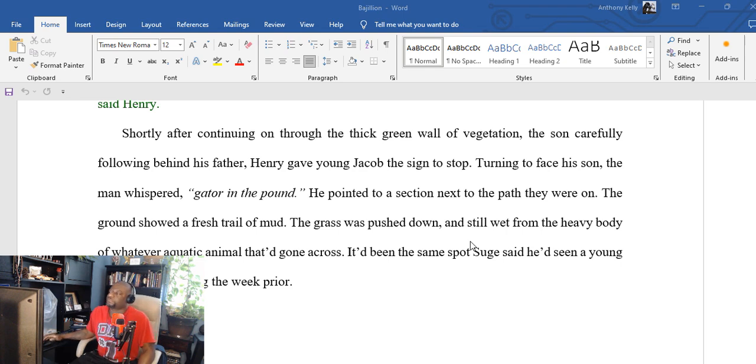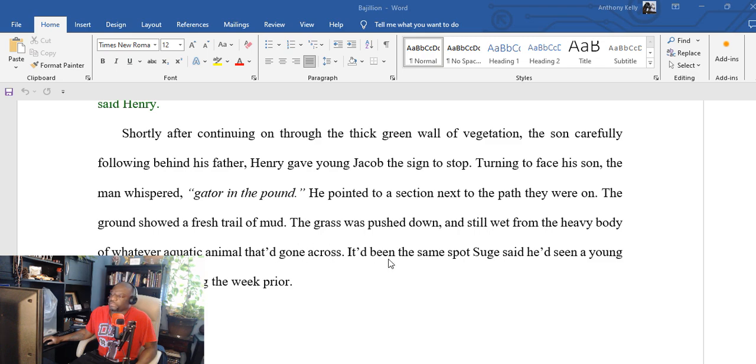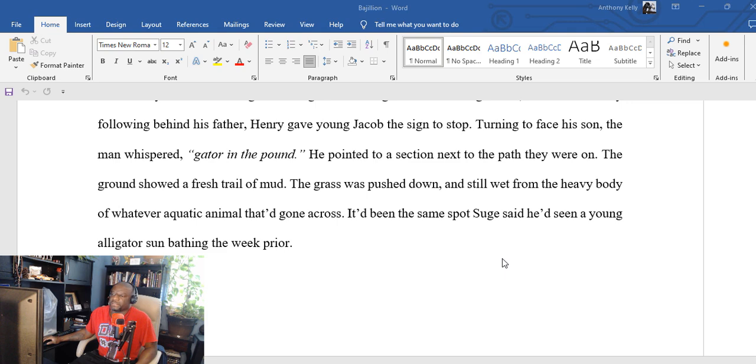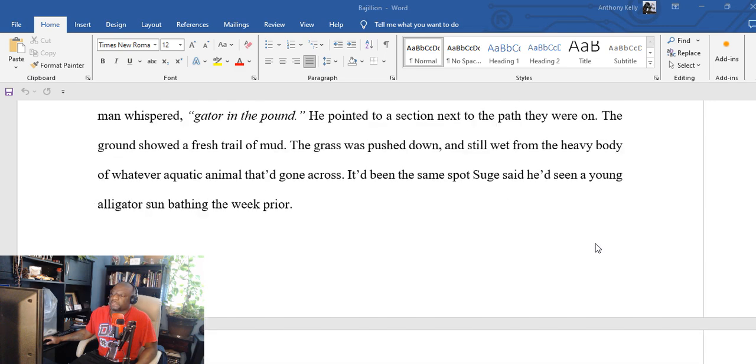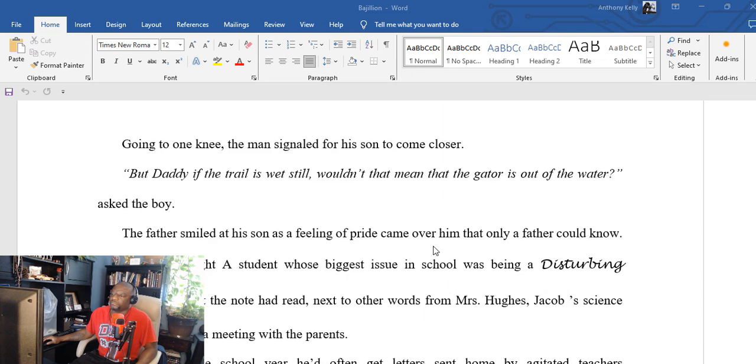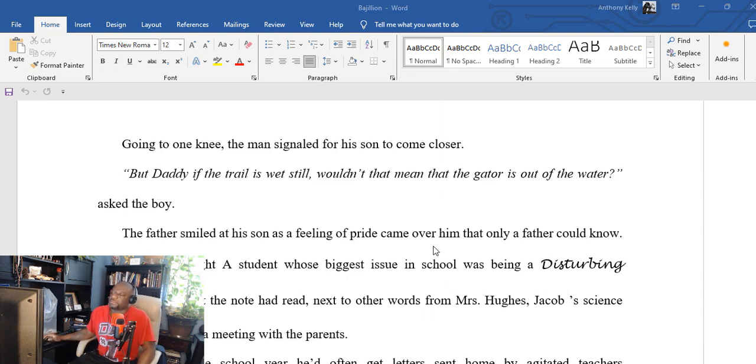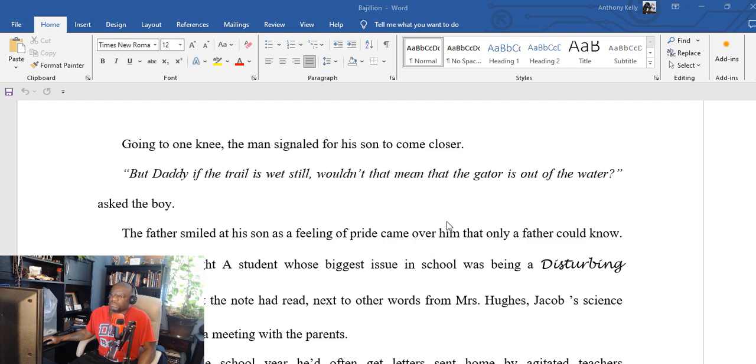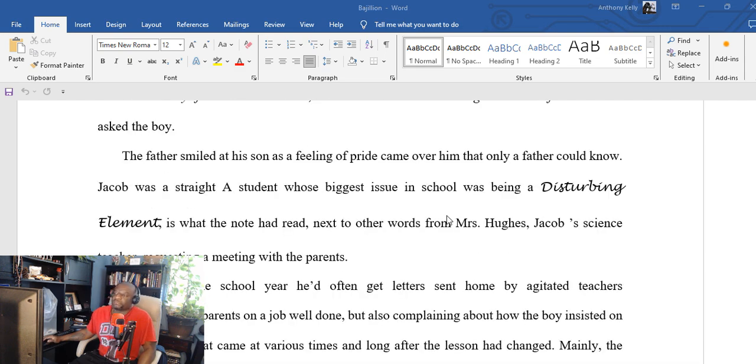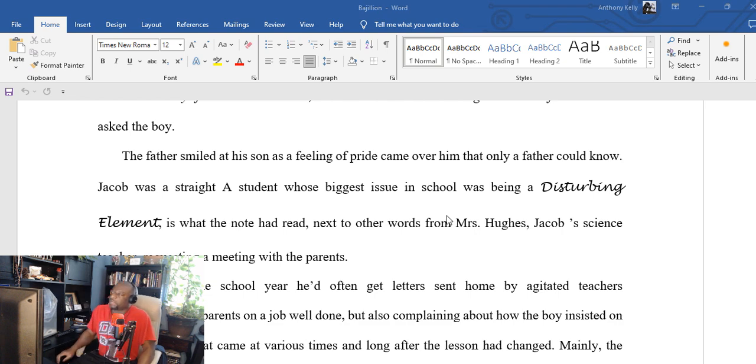Turning to face his son, the man whispered, 'Get in the pond.' He pointed to the section next to the path they were on. The ground showed a fresh trail of mud. The grass was pushed down and still wet from the heavy body of whatever aquatic animal that had gone across it. Had been the same spot Shook said he'd seen a young alligator sunbathing the week prior. Going to one knee, the man signaled for his son to come closer.